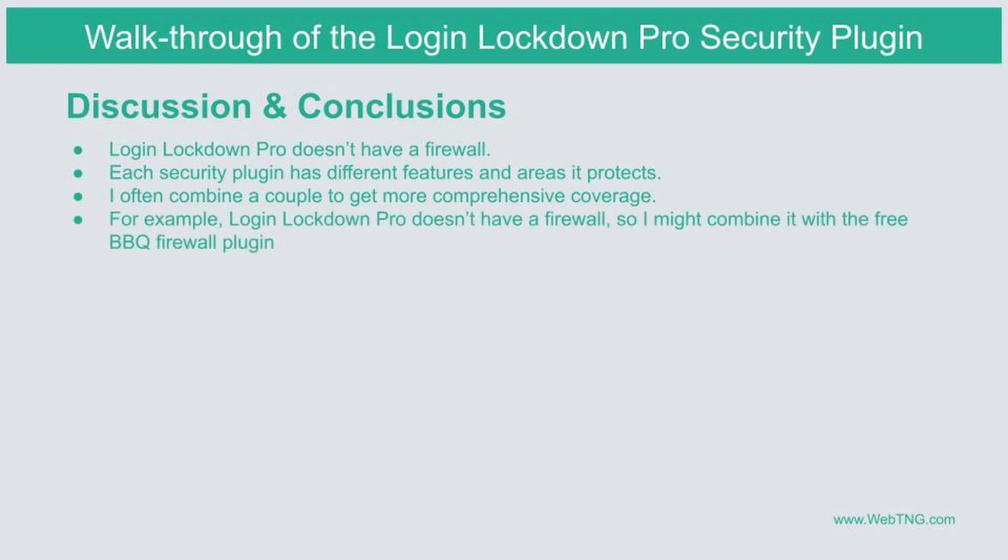So in this case, I've added the free BBQ firewall plugin, which I think is a good complement to security plugins that don't have a firewall. So I think if you're trying to decide if login lockdown pro is something that is of interest to you.